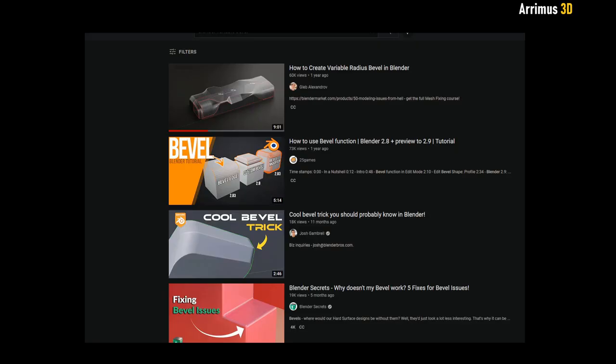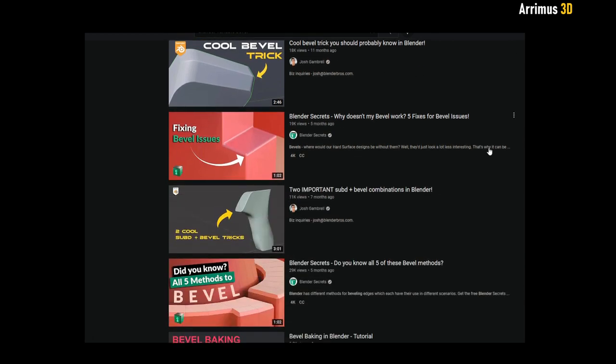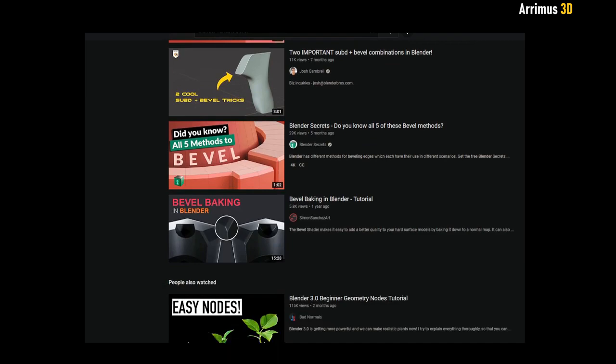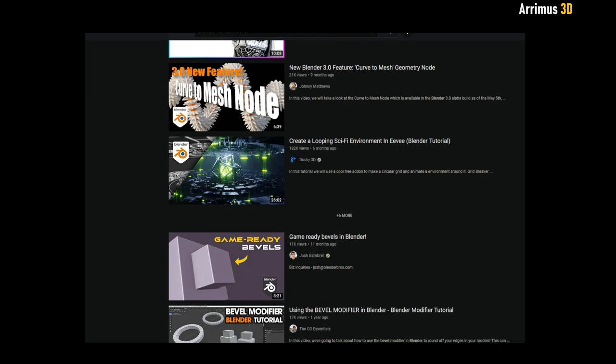Now if you're a Blender user and you know how to do what I'm about to show you in Blender, please let me know. I have looked around but I haven't found anything quite like what I'm about to show you, so please let me know if Blender can do this as well and I'll make a video on it as well.